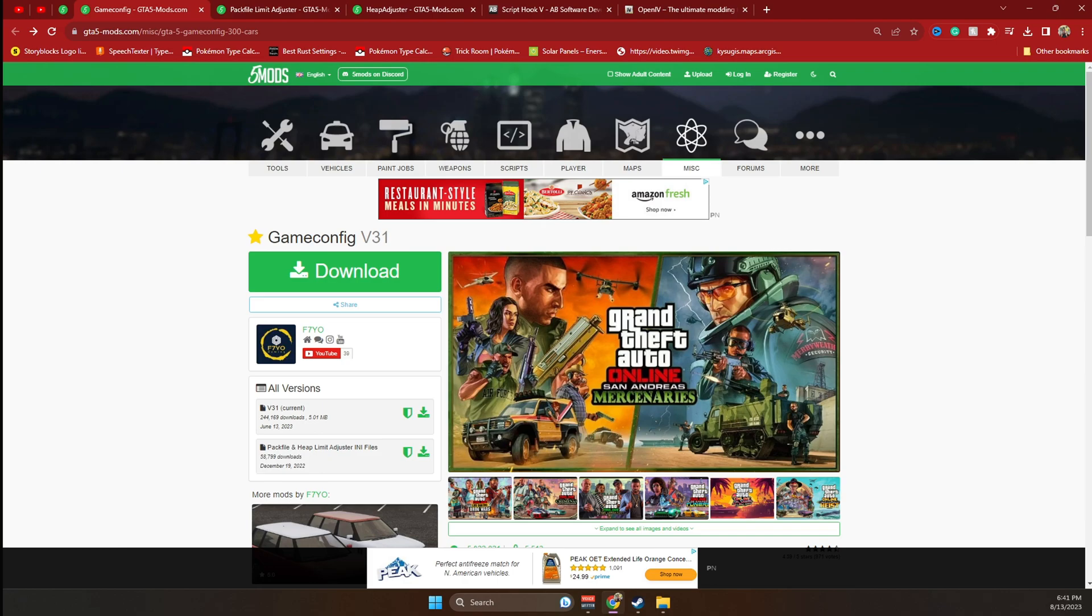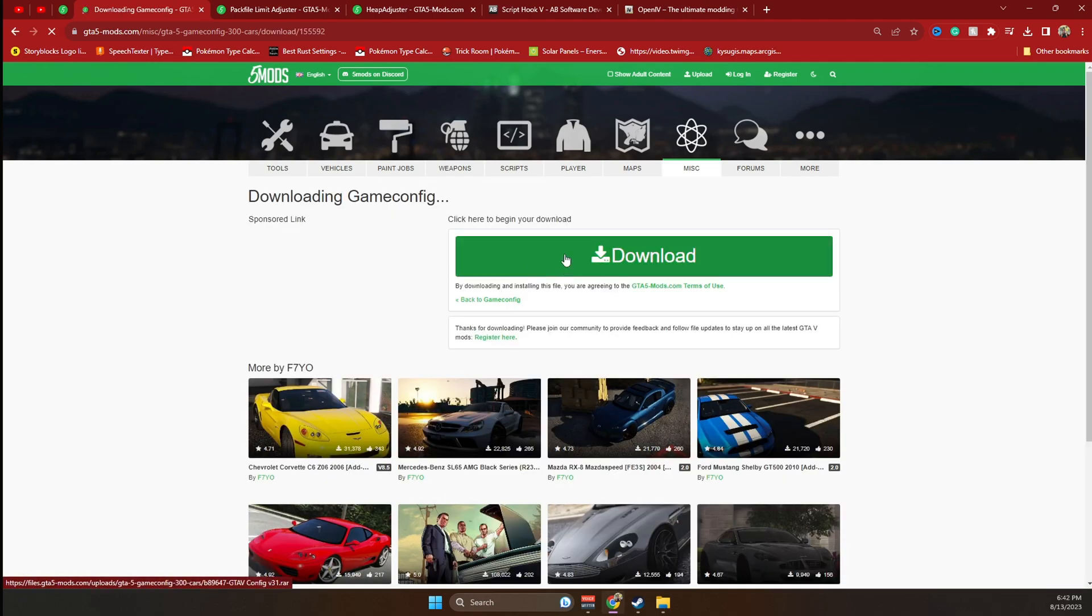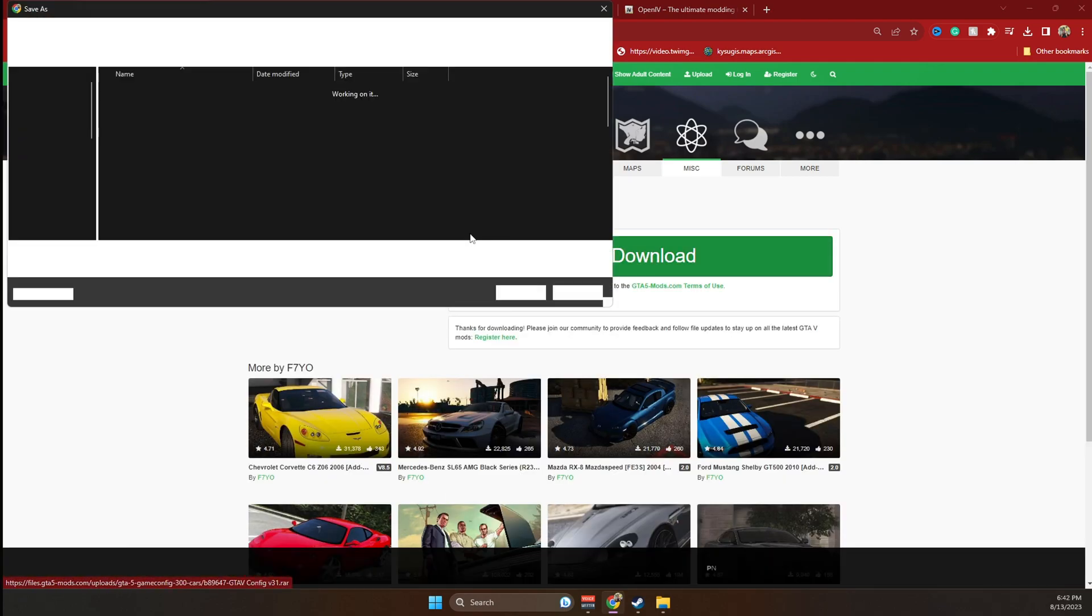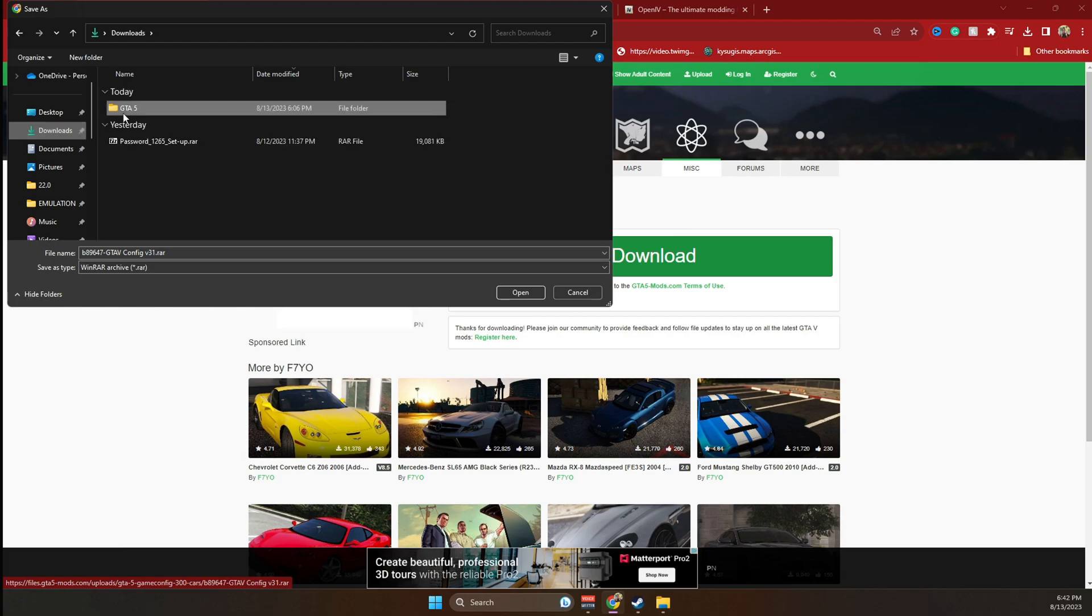The first step is downloading the game config from the GTA 5 mod website. You can find a direct link to this website in the description of this video. So once you're on the website, you're going to go ahead and download the game config. Simply click on the download, then download again and save it to a folder.